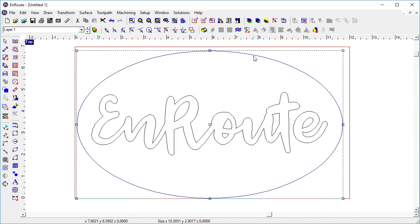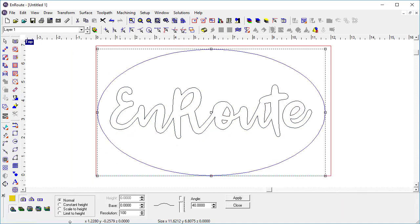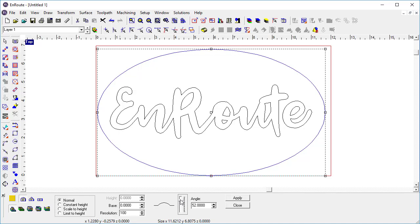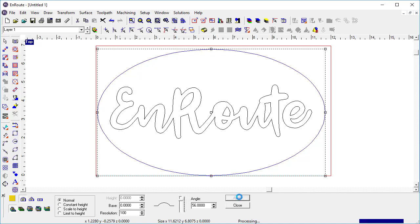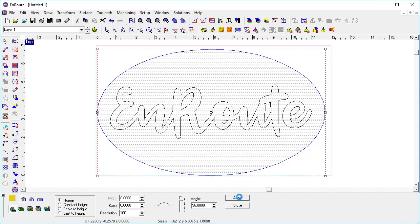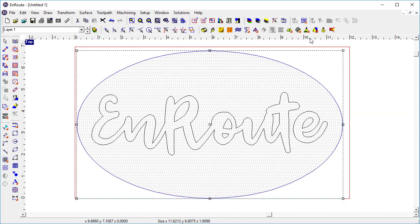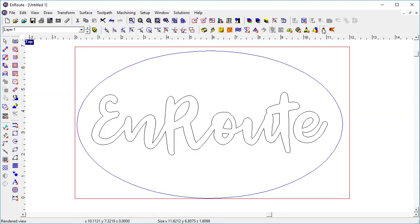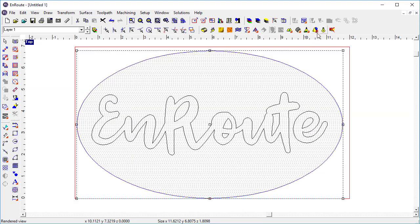So once I have that I'm just going to create a rounded relief surface here and I can choose kind of the angle of the surface that I want to create. The resolution in this case 100 dpi should be fine and then click apply. Okay, so now I've got my base relief created.